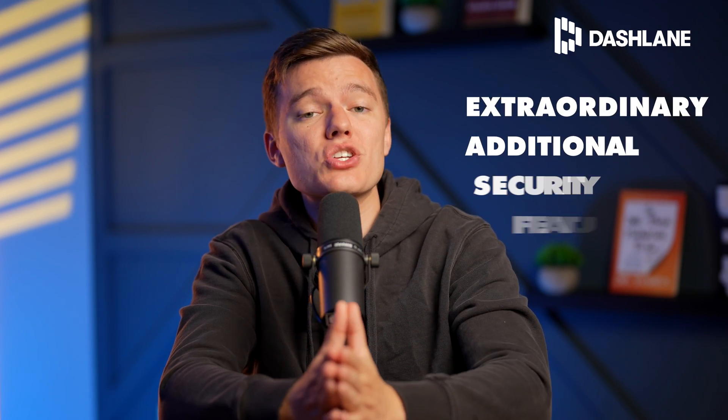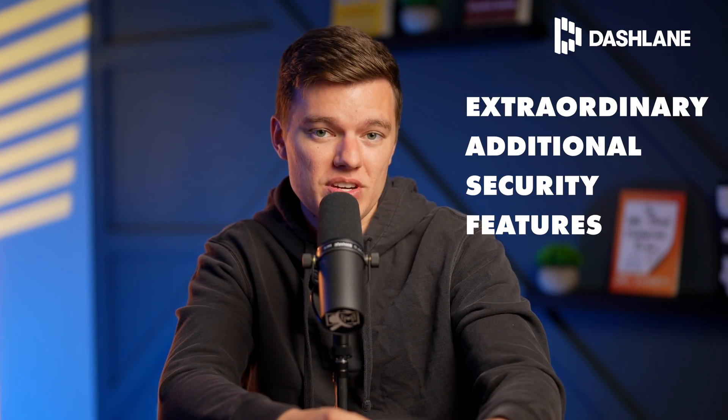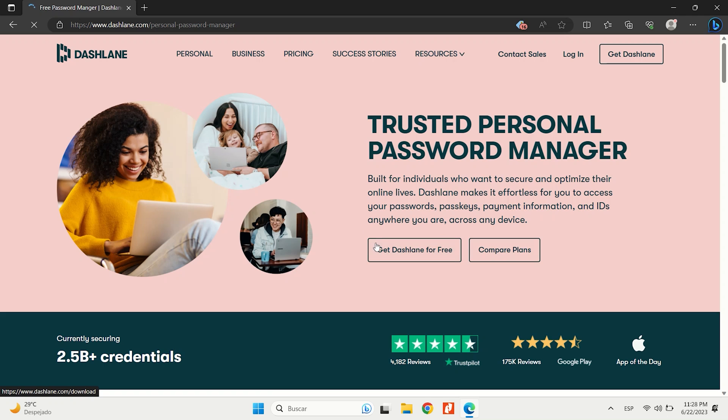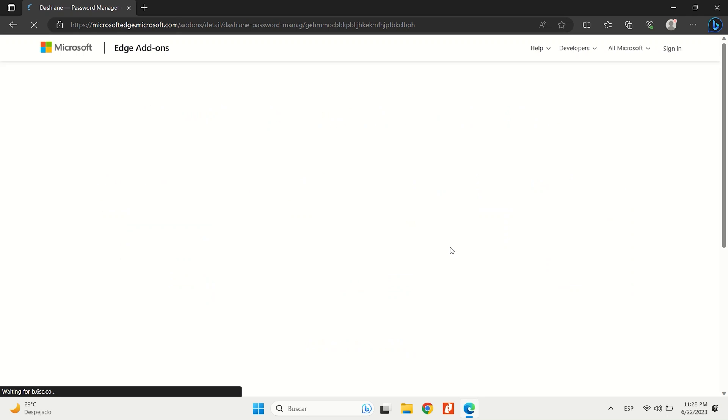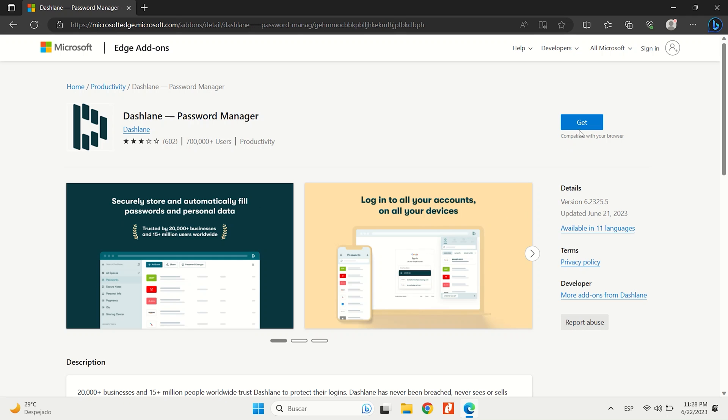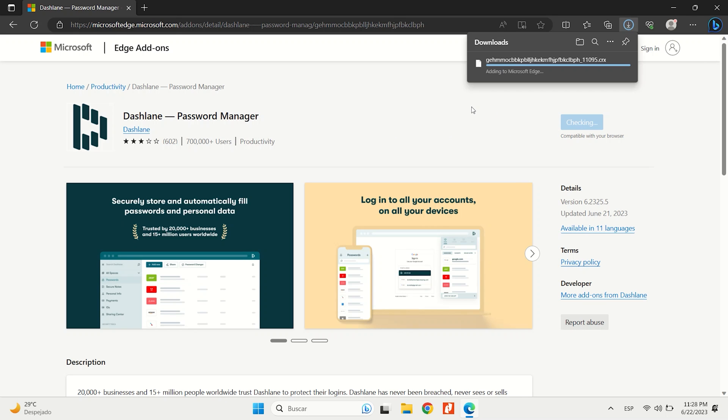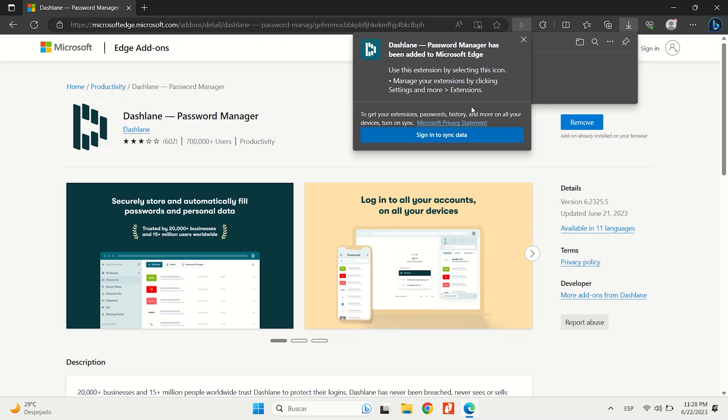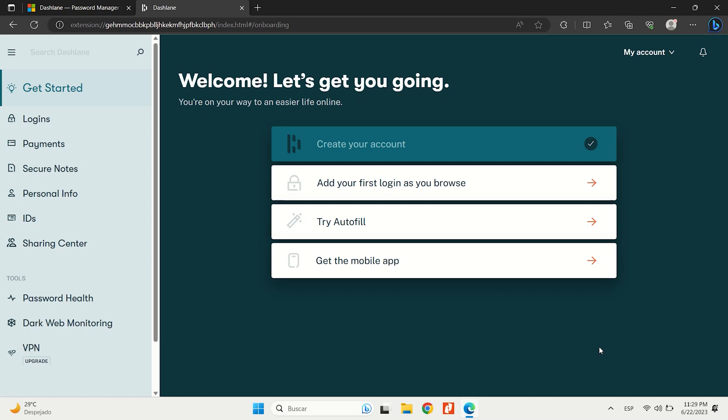Dashlane, which is highly renowned for its extraordinary additional security features. During my testing, Dashlane excelled in all different areas. Its web-based app, browser extension, and mobile apps all delivered a seamless and reliable password management experience.